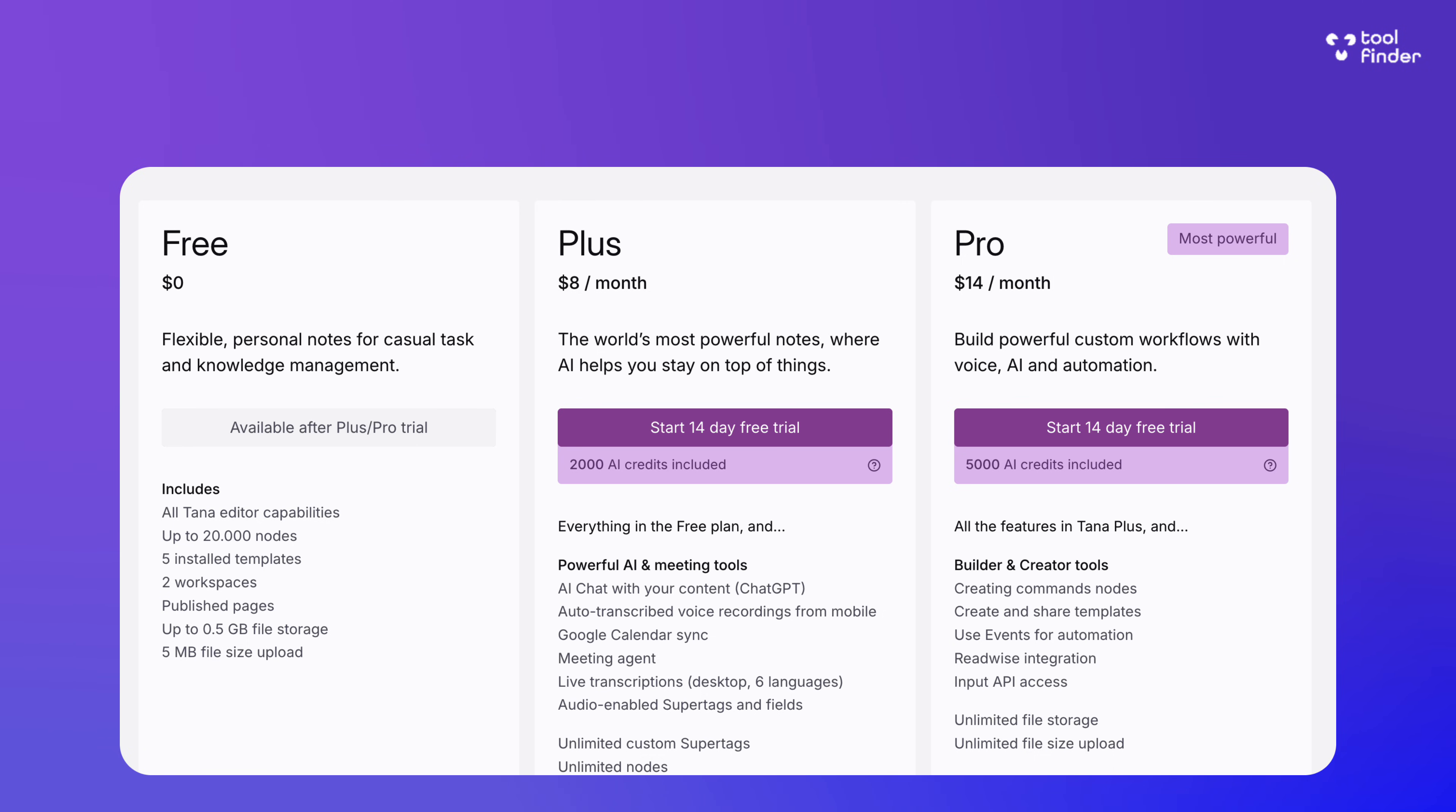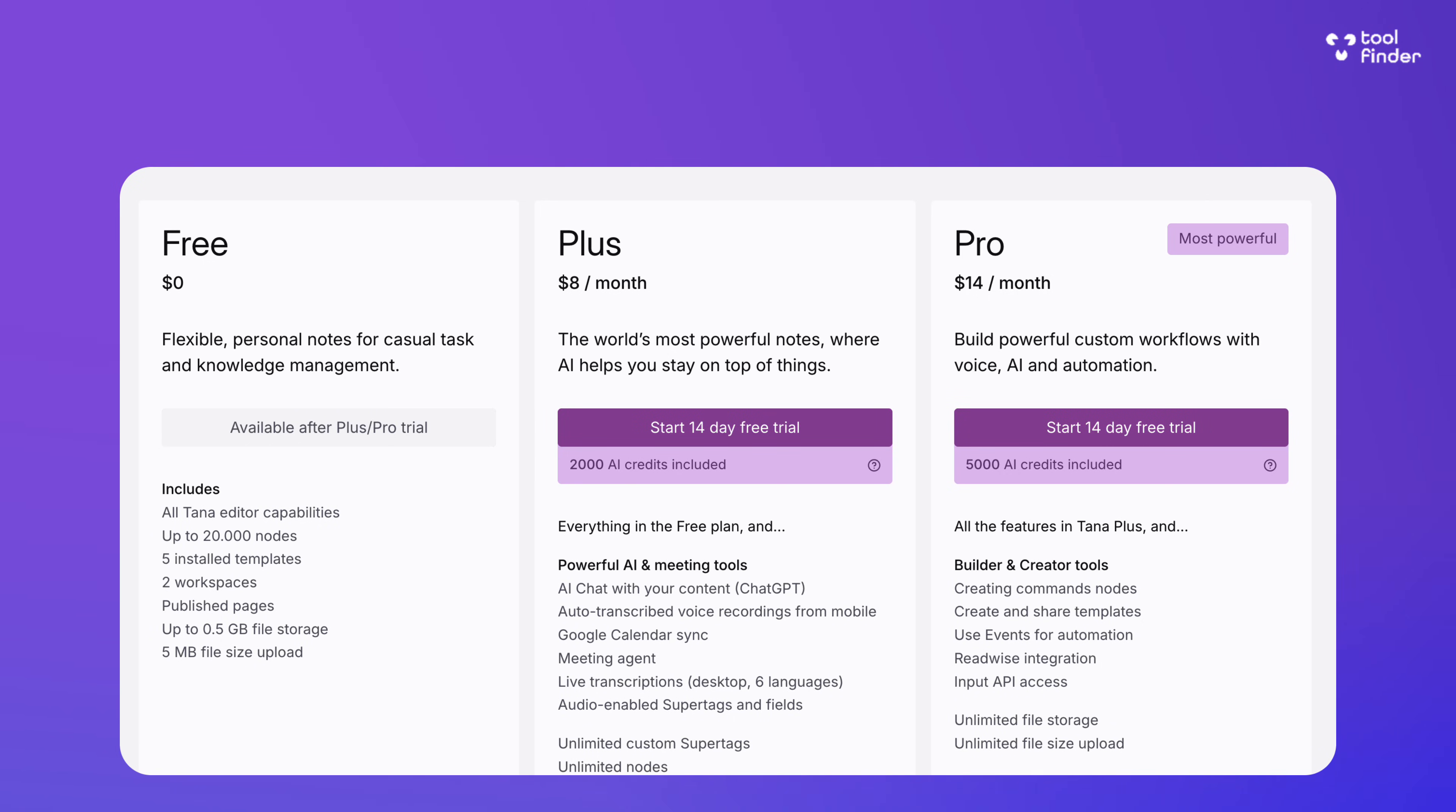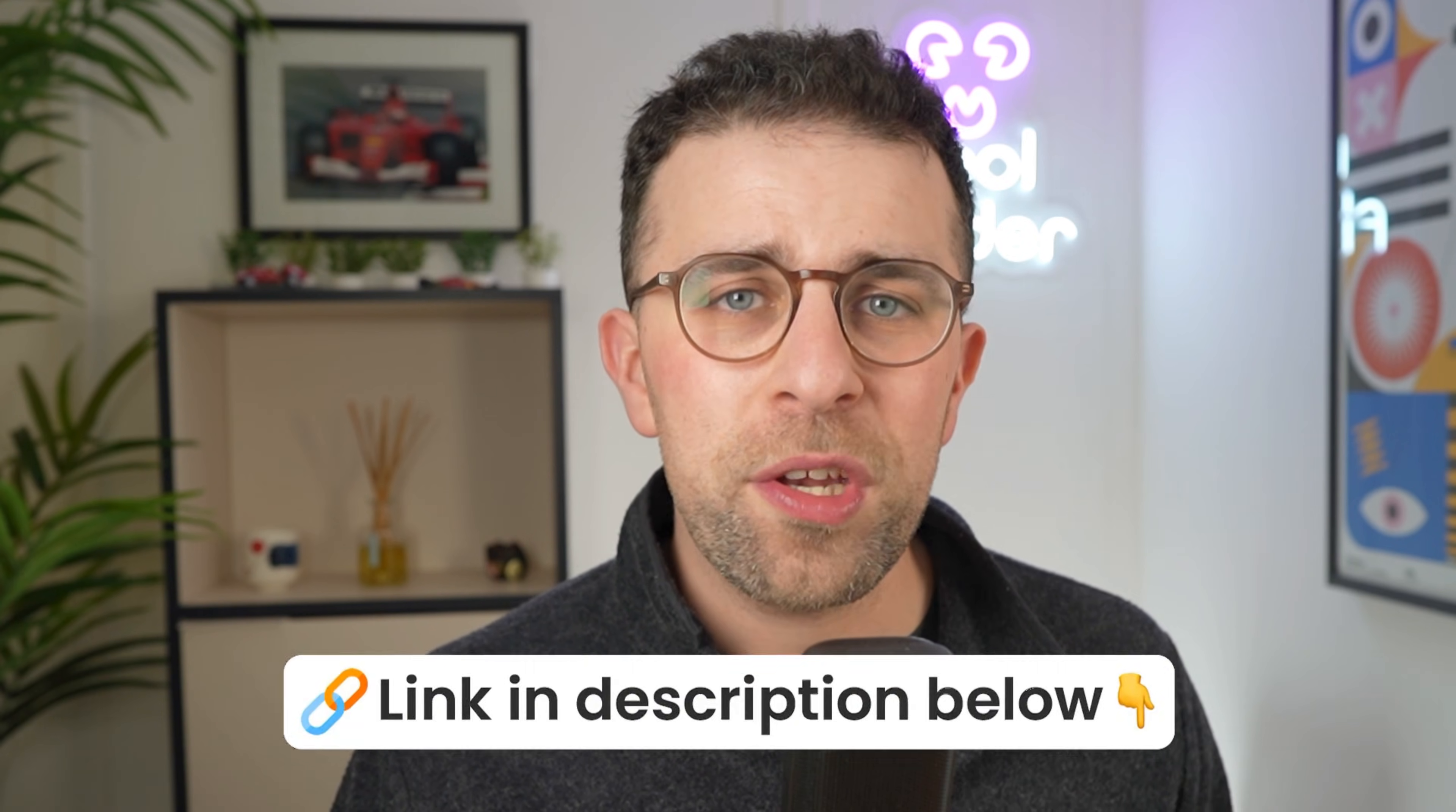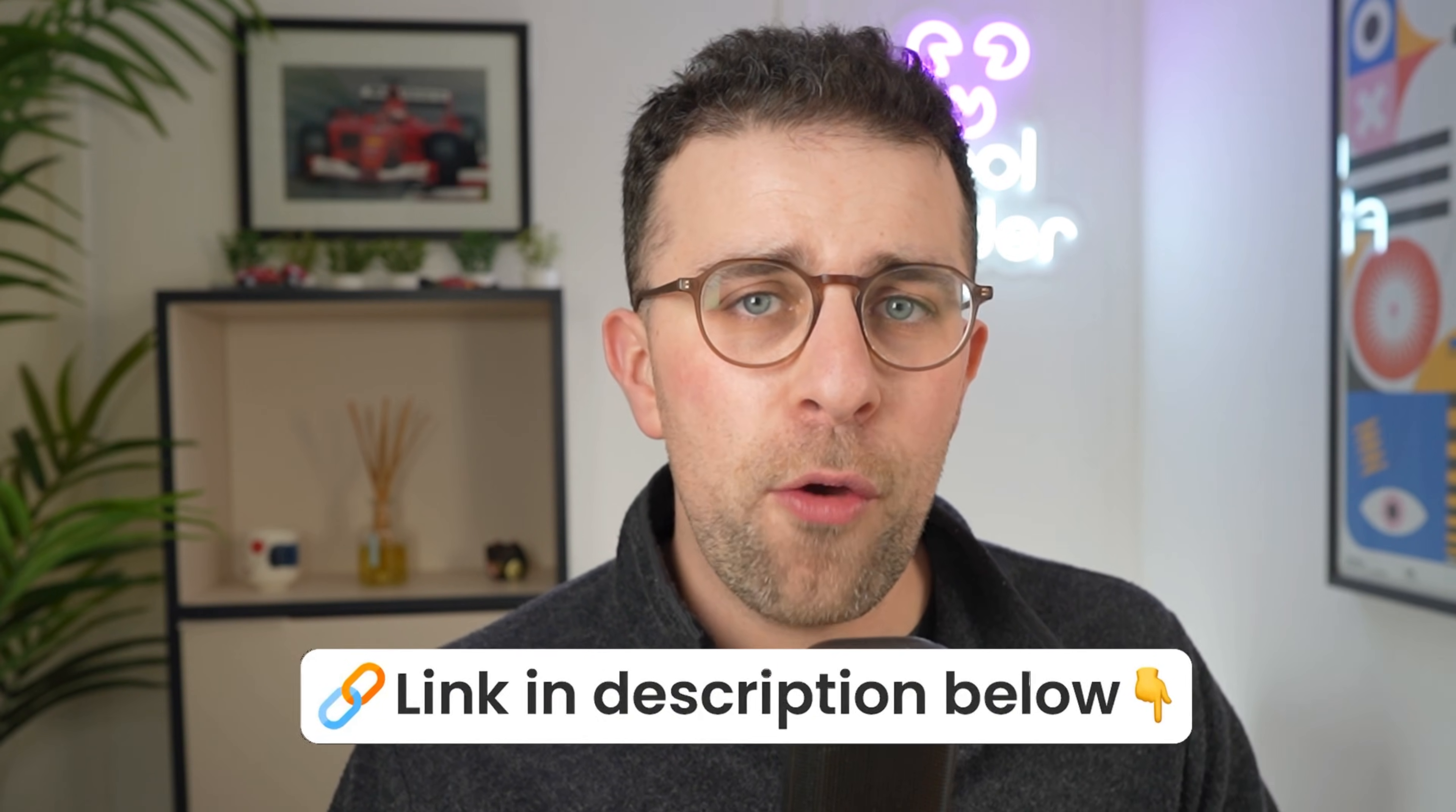The pro pricing for yearly is $8 per month, which is a little bit more expensive than others, and there is an additional tier at $14 per month. Now, this isn't a cheap note-taking app, but that gives you unlimited access to all of the majority of features in Tana.